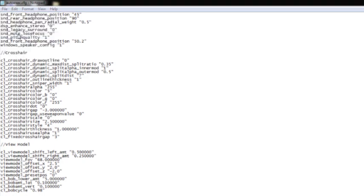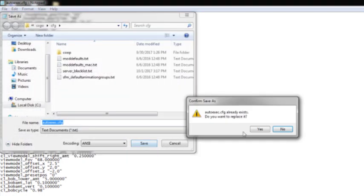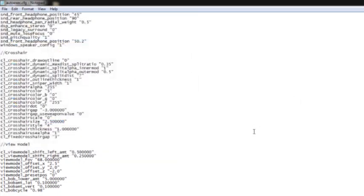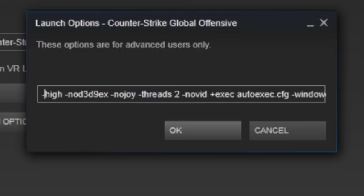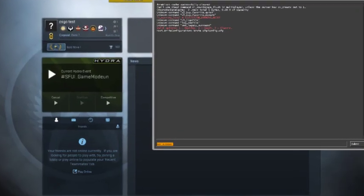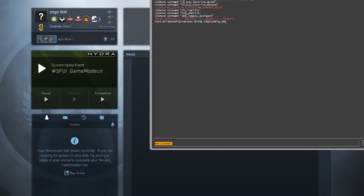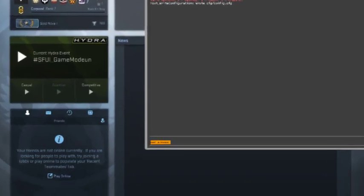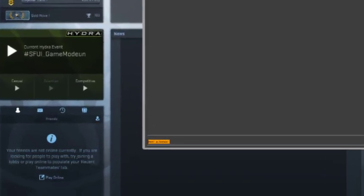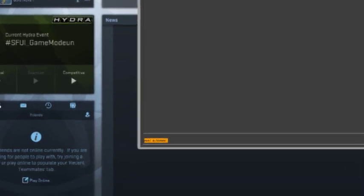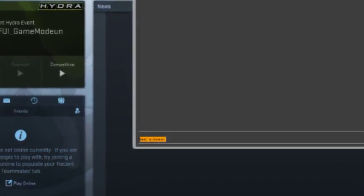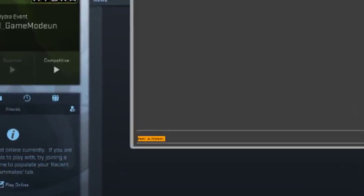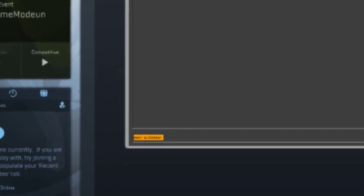Keep in mind that you have to add the autoexec.cfg command in the launch options first to activate this. If it's not activated, you can get to the console in the game itself and write exec autoexec.cfg. You're looking at it right now. By doing this, you've activated the commands and you'll get higher framerates, somewhere around 5 to 10 frames per second.